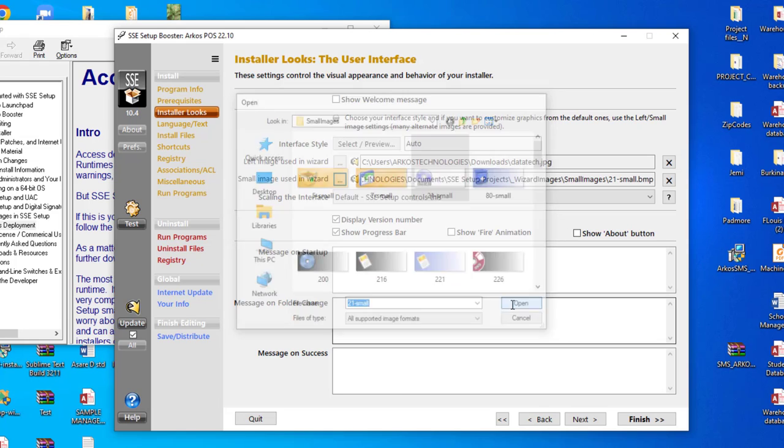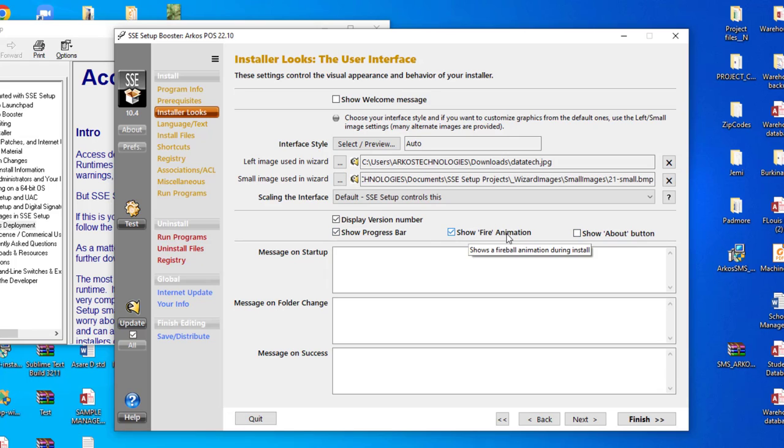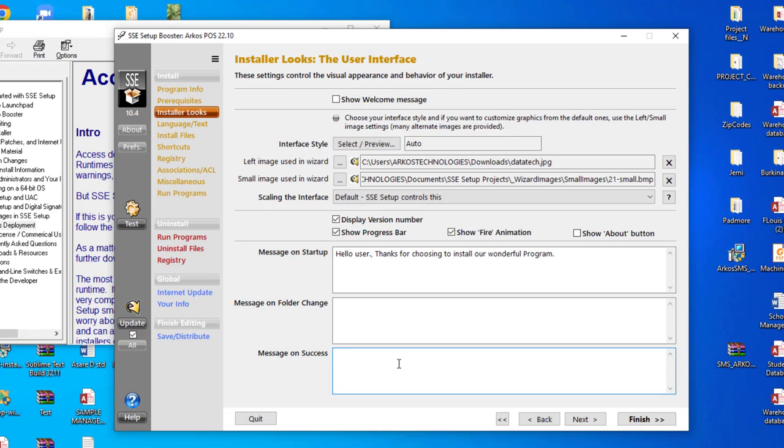So let's install rather. You can show file animation when the file is installing, show About button. So you can show file animation. Then also message on startup, you can type some message here for your users. So let's say 'Hello user, thanks for choosing to install our wonderful program.' Message on success, you can say 'Congratulations.'